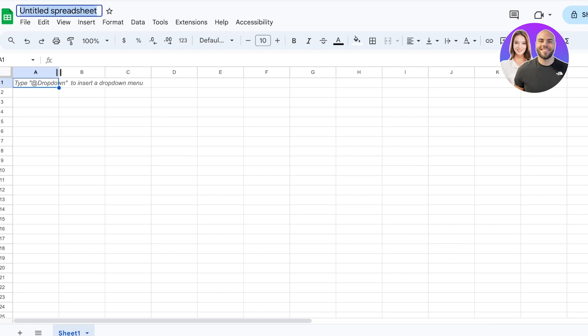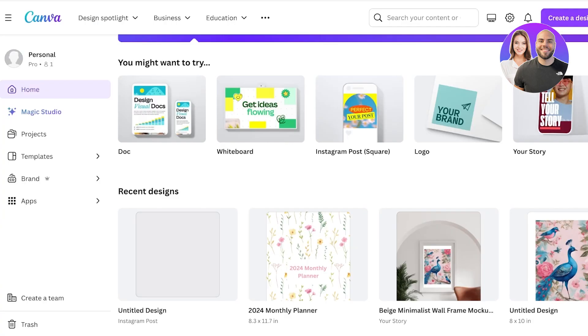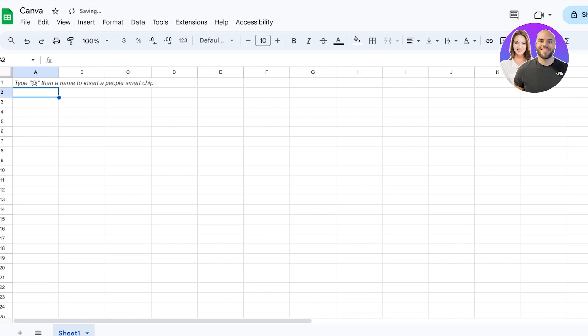Everyone has a Google account and we can log into our Google account to access Google Sheets. Now once we access Google Sheets, we can create our preferred table.